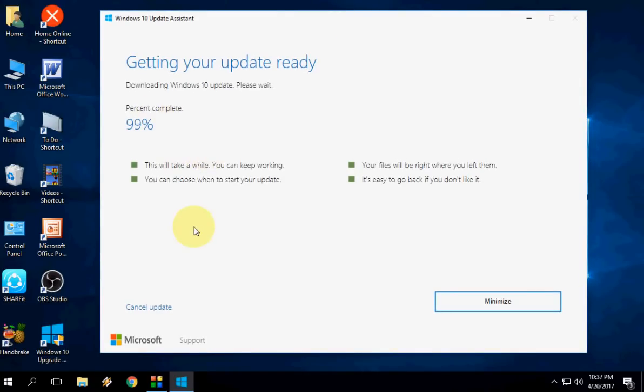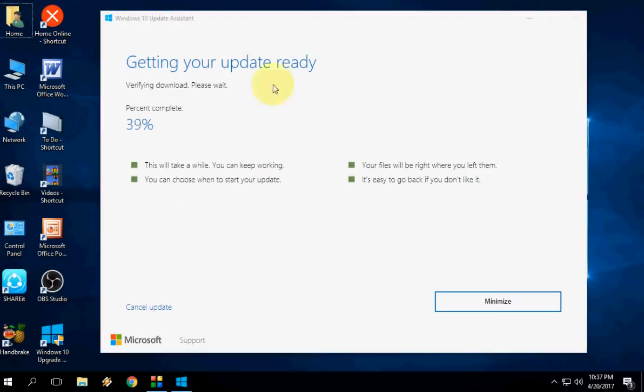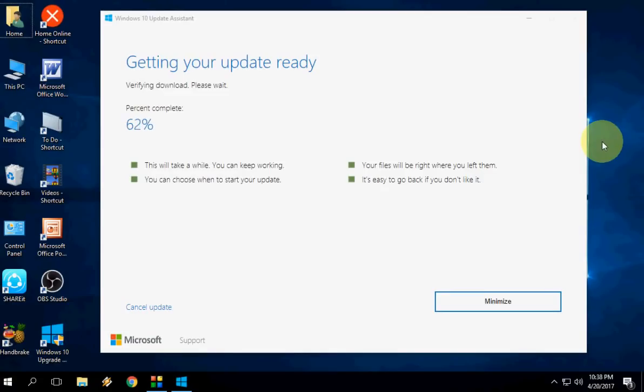I am going to fast forward this video because I don't want you to feel bored. So 99% and it's verifying download now. After it's completed 100%, it's once again verifying my download. Okay, here you can see.